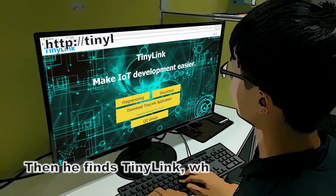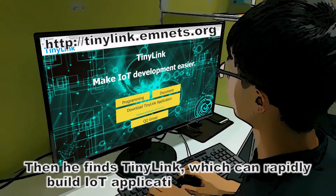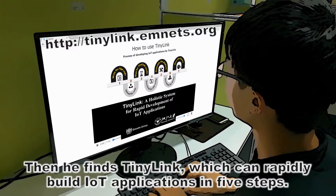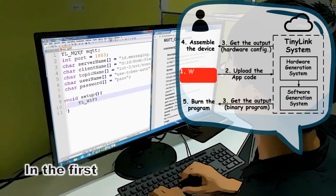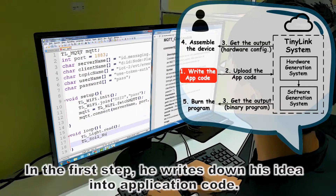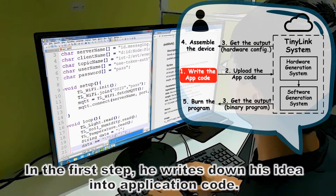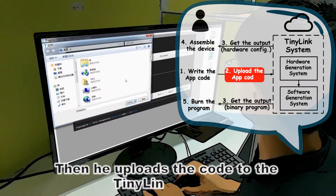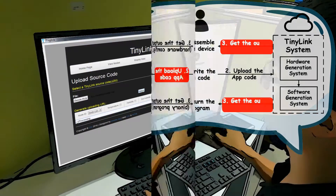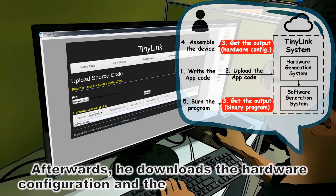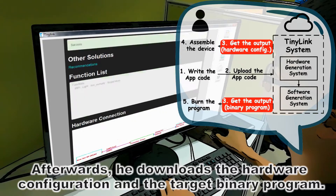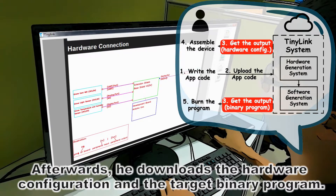Then he finds TinyLink, which can rapidly build IoT applications in five steps. In the first step, he writes down his idea into application code. Then he uploads the code to the TinyLink server. Afterwards, he downloads the hardware configuration and the target binary program.